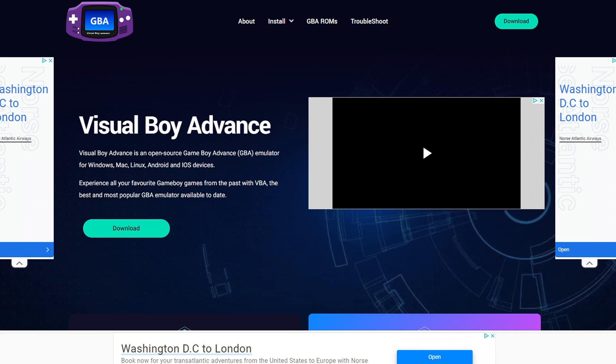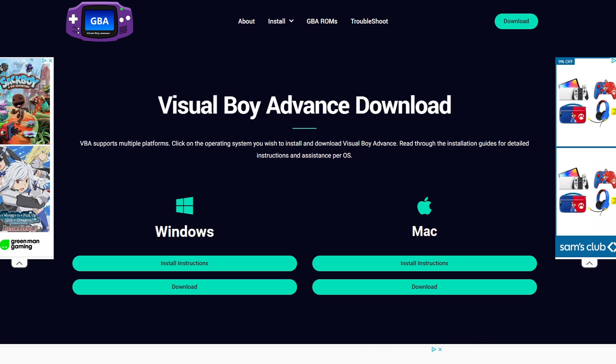we can head on over to visualboyadvance.org. Link to this page is also in the description below. Once you're here, go ahead and click on download. This emulator is available for Windows,